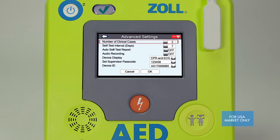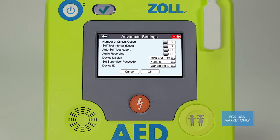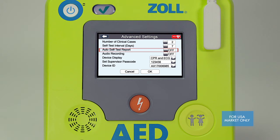The AED3 BLS stores up to two clinical cases and can do self-tests either weekly or daily. We recommend that the default settings of saving two clinical cases and weekly self-tests be left as they are. Storing two clinical cases helps reduce the potential of accidentally writing over case files, and weekly test intervals conserve battery power. If you're not using the automatic Wi-Fi feature to transmit device status to your program management software, you should disable this by turning the auto self-test feature to off. If you are transmitting to program management over Wi-Fi, you should enable this feature by selecting on.